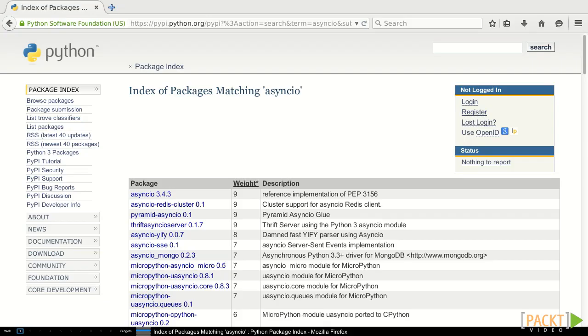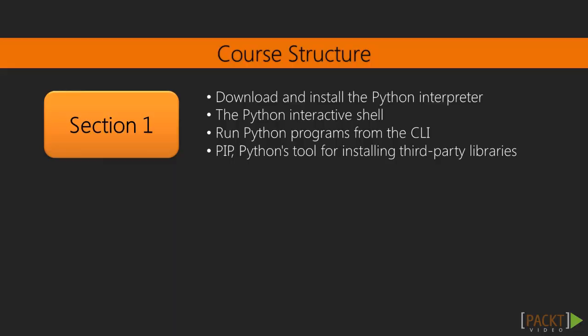Next we'll take a look at pip, Python's tool for installing third-party libraries, and see how to find those third-party libraries using the Python package index.